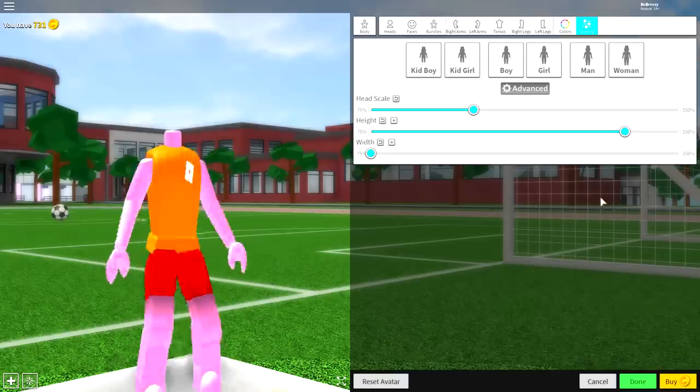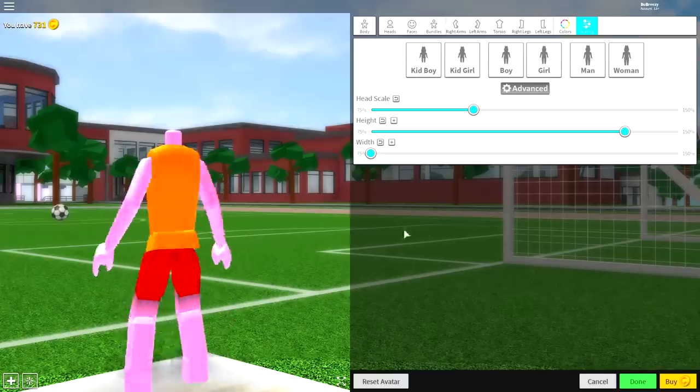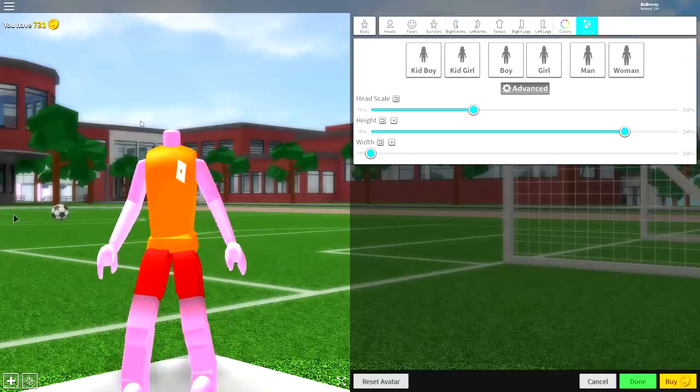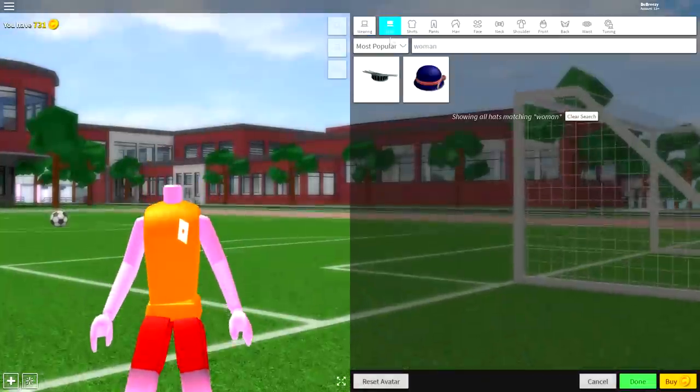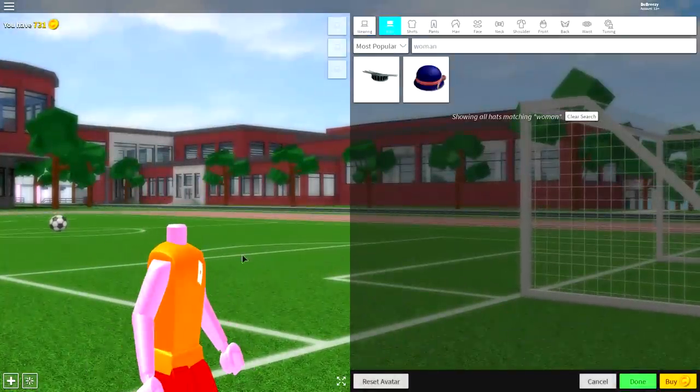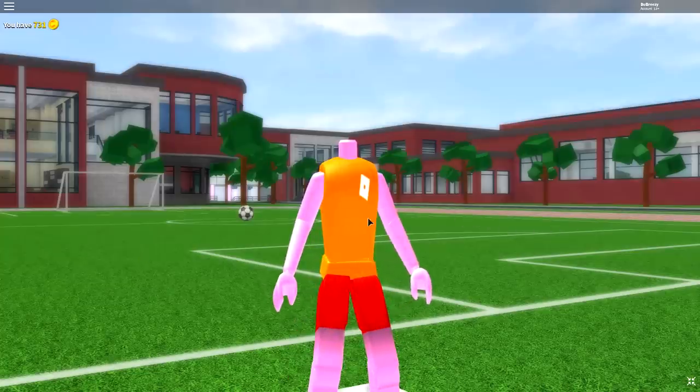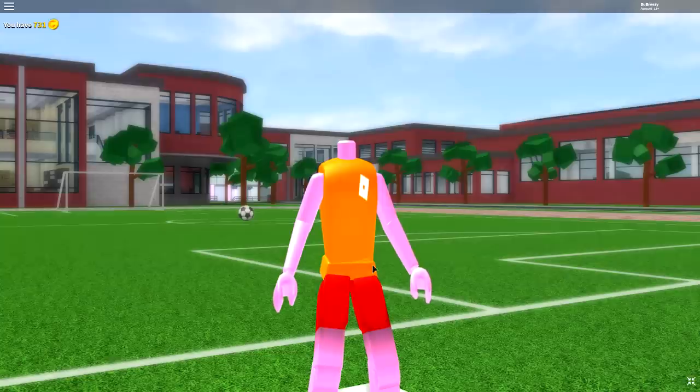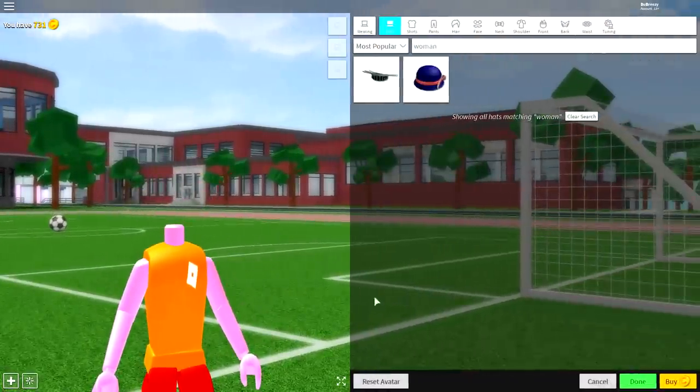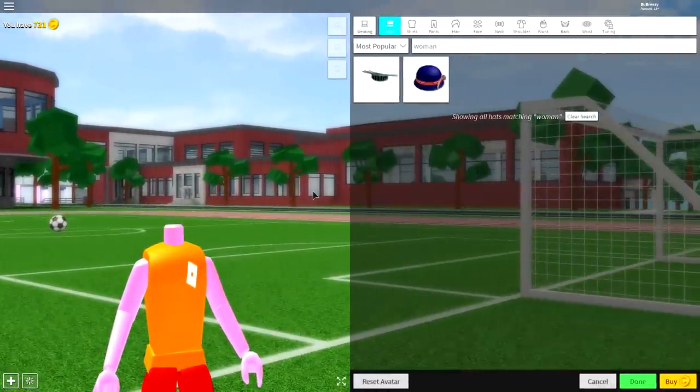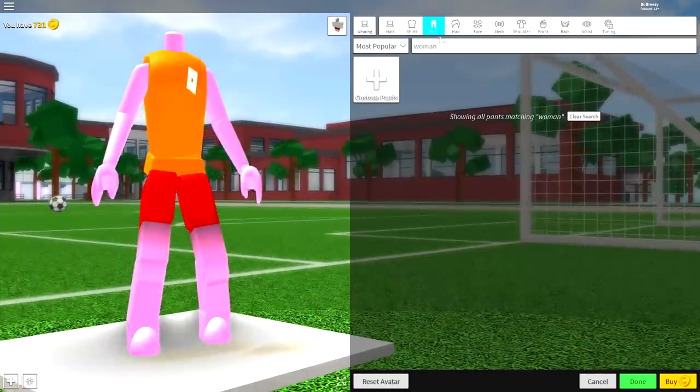So guys, come over to the wearing selection again because we're going to want to remove the clothes she is currently wearing, because obviously she doesn't wear clothes, neither of them do, which is kind of weird if you think about it. So come over to the pants selection first.